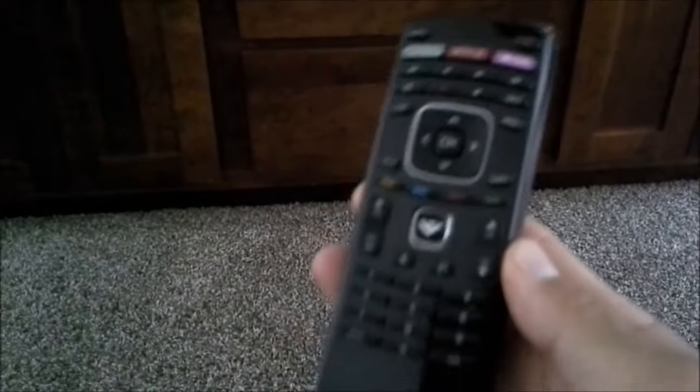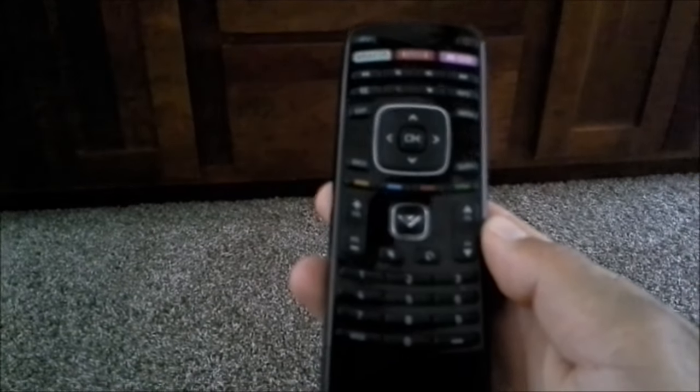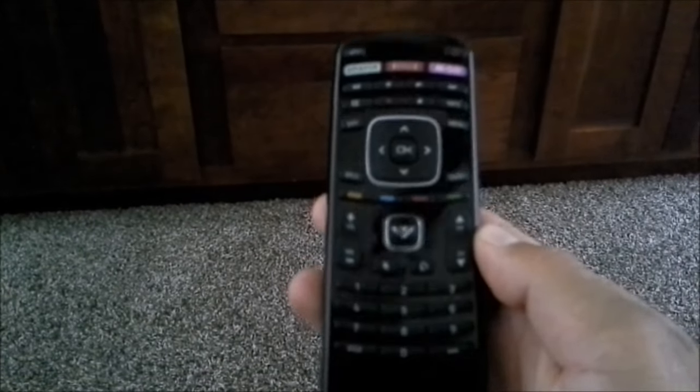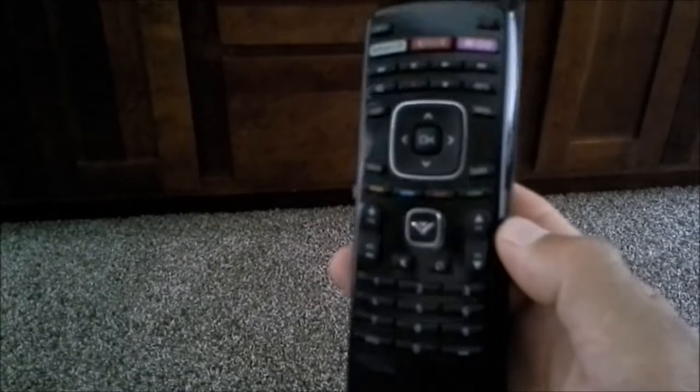Okay, today I'm going to show you how to connect your Vizio 60-inch TV E-Series to the Internet.